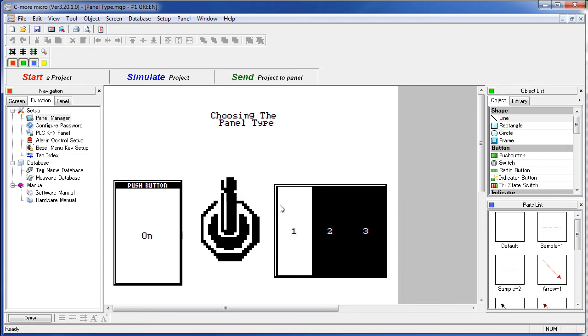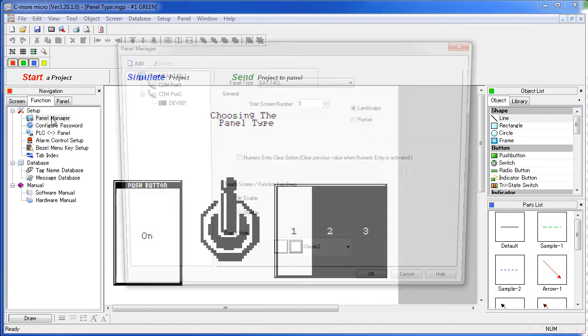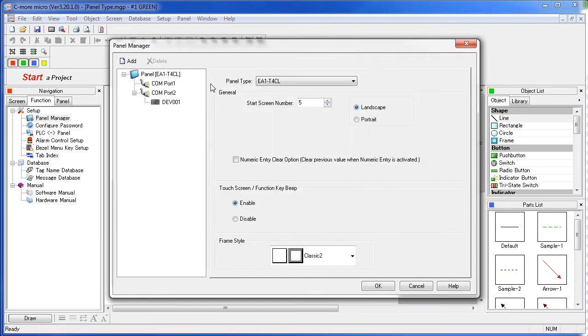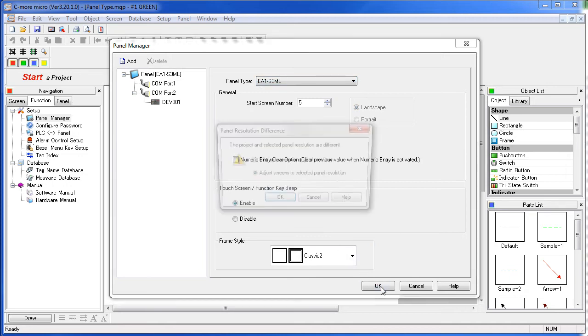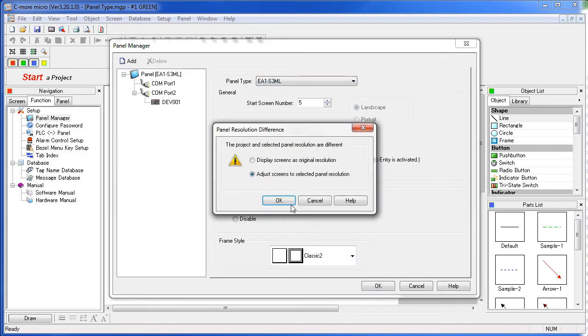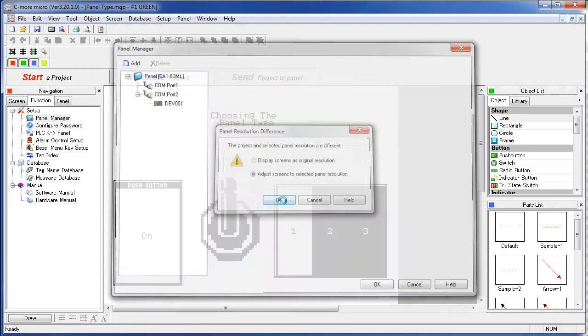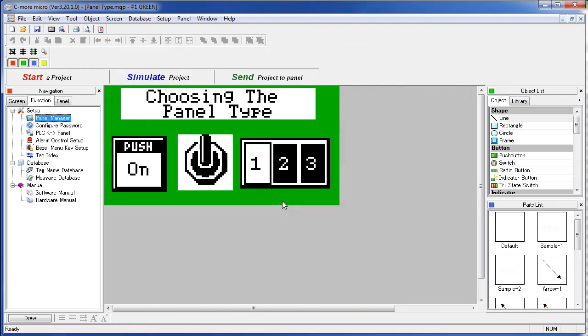Can we go back to the 3 inch panel? Sure. Bring out the Panel Manager, change it back to the 3 inch panel we had before, say OK, we are going to adjust the screen resolution back to the 3 inch size and here's our 3 inch panel just like we had it.